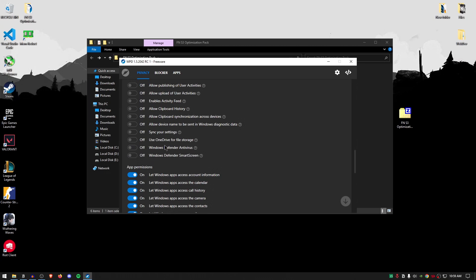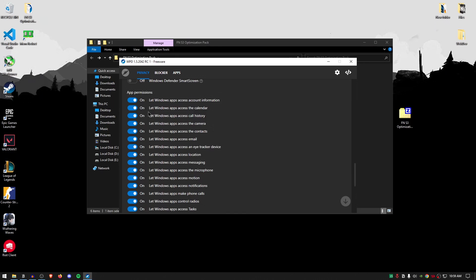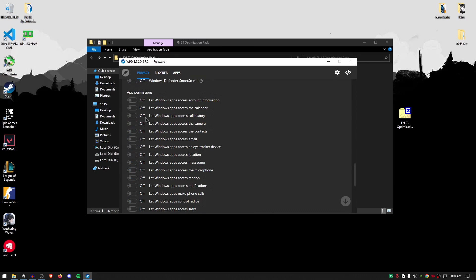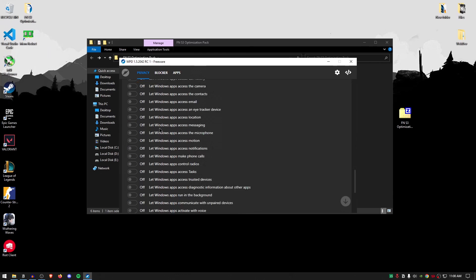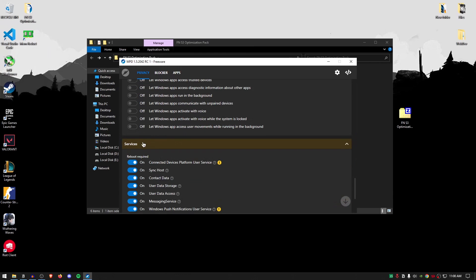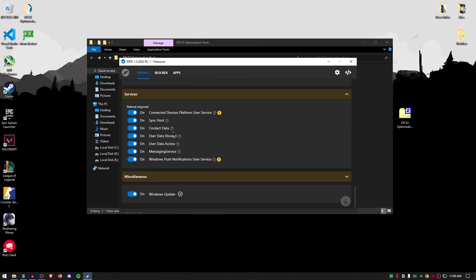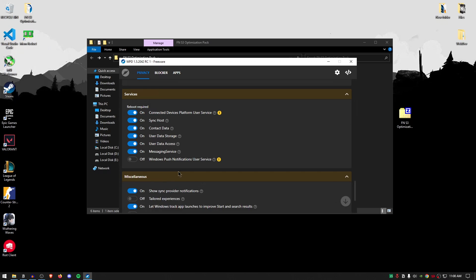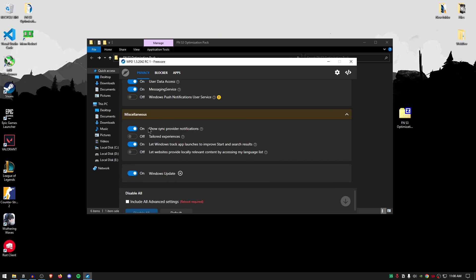Once again if you want the windows defender to be on or windows defender smart screen to be on it's really up to you but I would recommend turning them off because they use up a lot of CPU resources. For the app permissions once again go through this all list and turn every single one of them off. So now that all of the app permissions are turned off we can move on to these services. For this one the only one that I recommend turning off is the windows push notifications and other than that just leave them on because these don't really use that much of resources and I really don't recommend you messing up with any of the potentially usable services. Then for the misc one go ahead and scroll down and make sure that show screen provider notification is also turned off and let windows track app launch improve start and search result is also turned off.